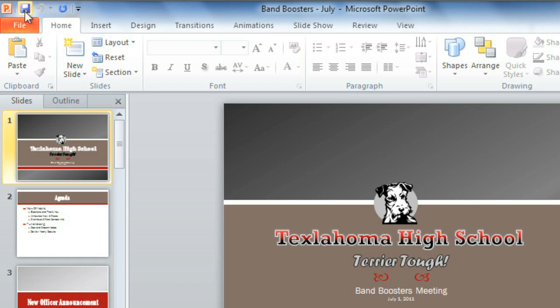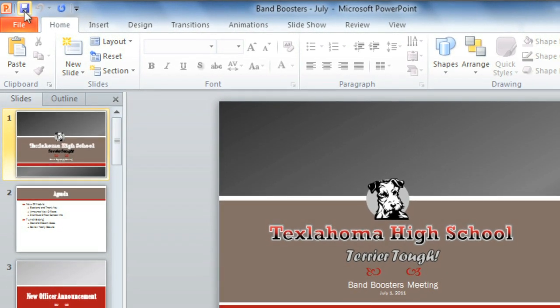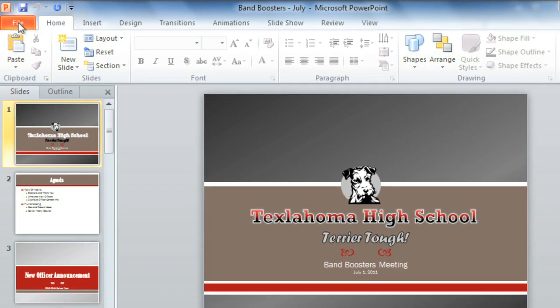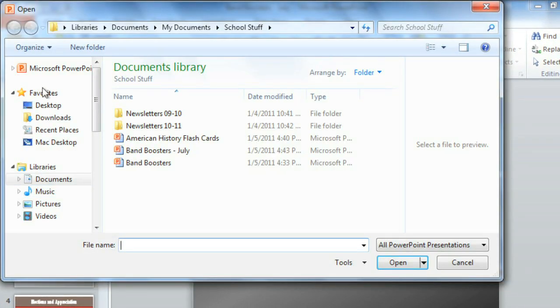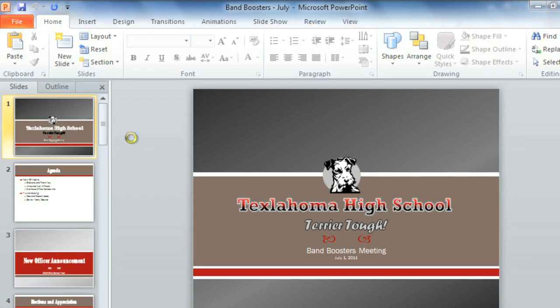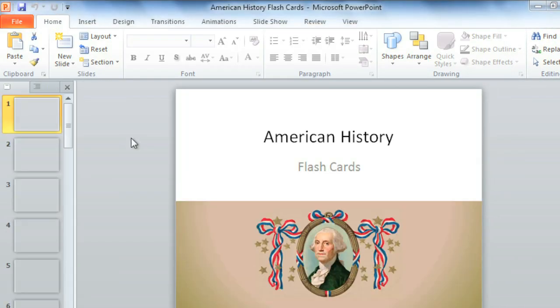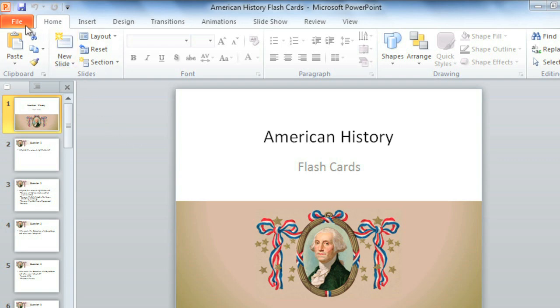If you forget to save, or unexpectedly lose your work, not to worry. PowerPoint's AutoRecover feature automatically saves a copy while you're working every ten minutes. To check for auto-saved versions, open a presentation that was previously closed without saving. Now go to the Backstage view and look under Info. Auto-saved versions will be listed here.